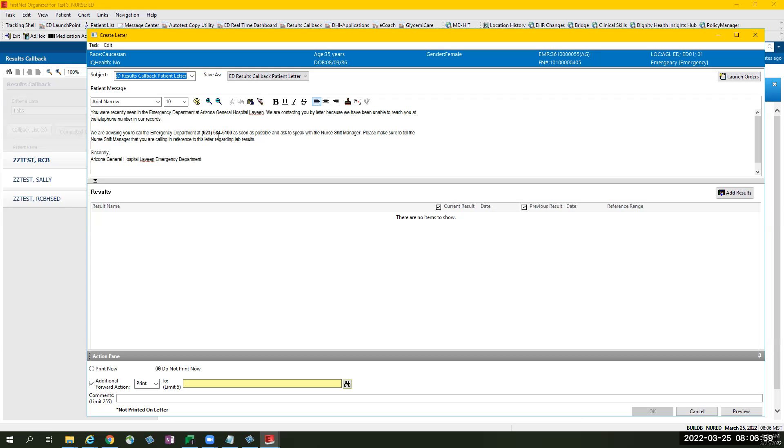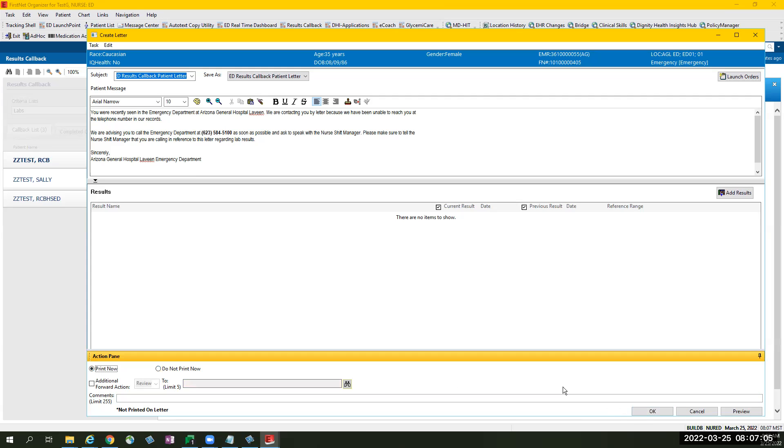When you are ready, select the print now and OK and that should print the letter.